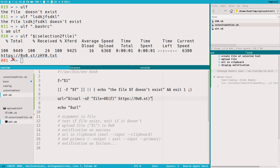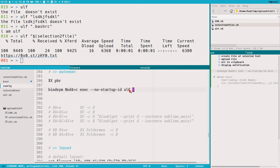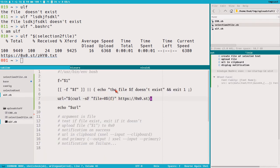Now it prints the URL to standard out. If we execute this command from i3, which I like to do — I have it here in my i3 config — it currently just executes ulf without any file. So if I press Super+C now, nothing really happens and we don't know that it failed. This is something we need to take care of — printing an error message not only to standard out but also as a notify-send in case we execute it from i3. We'll take care of that in the next video.